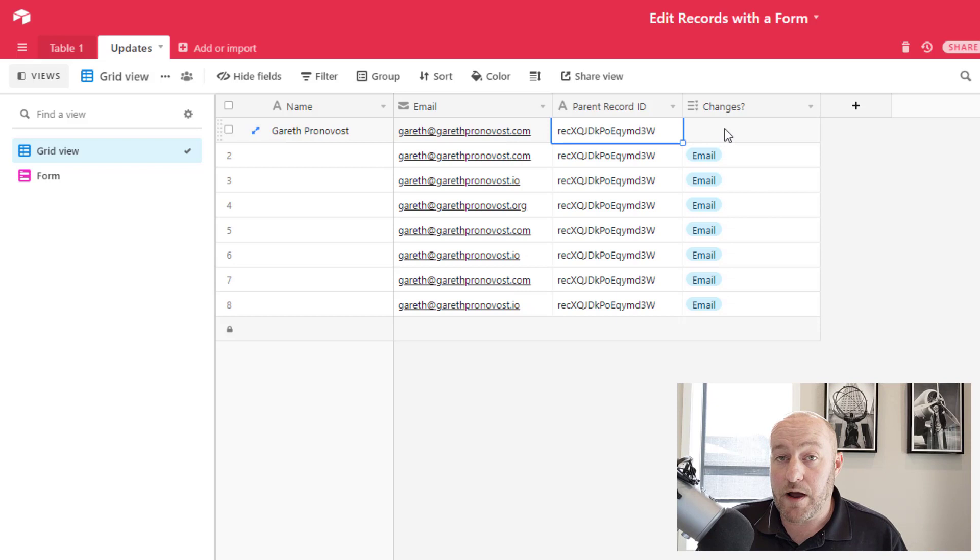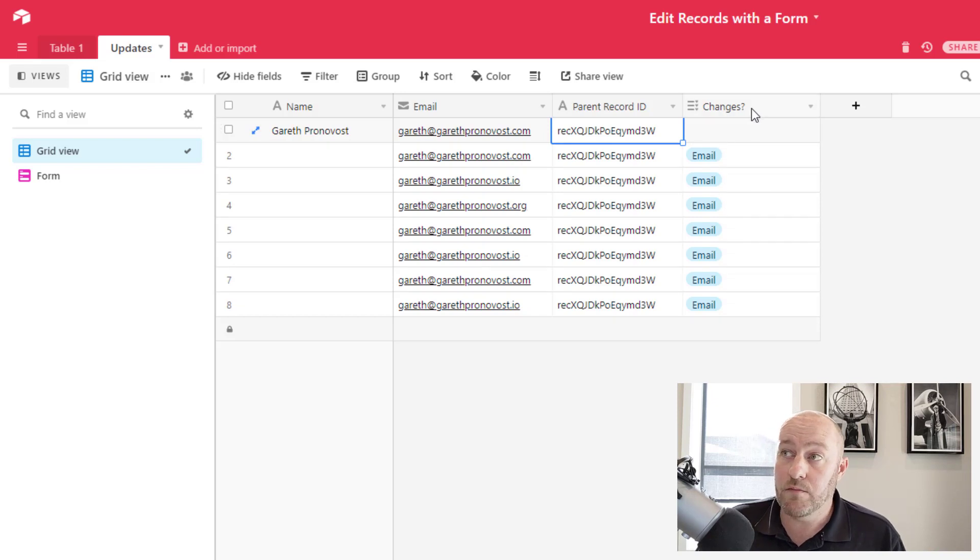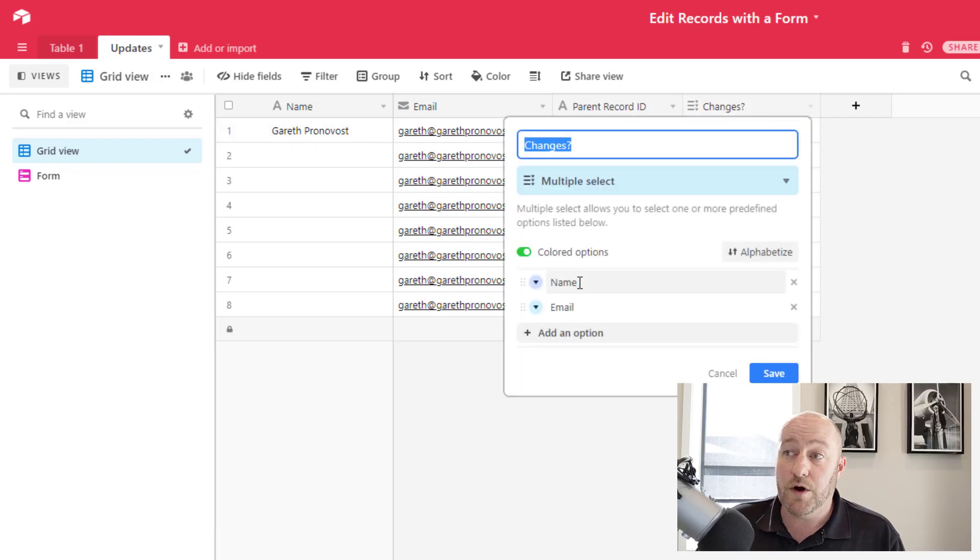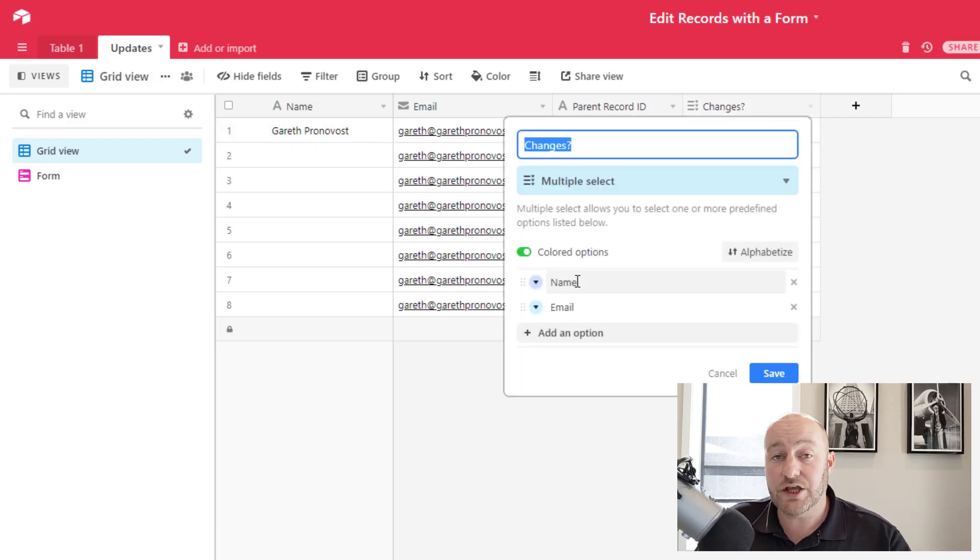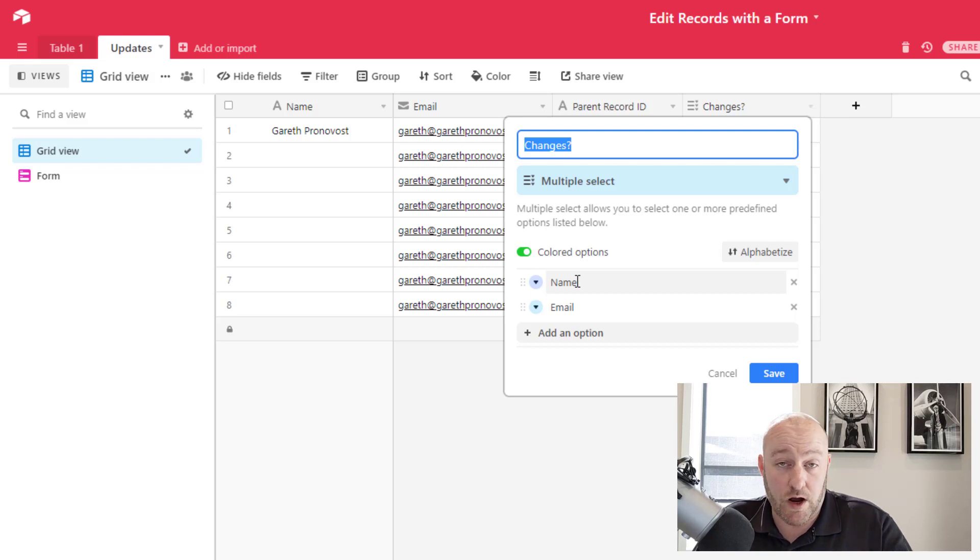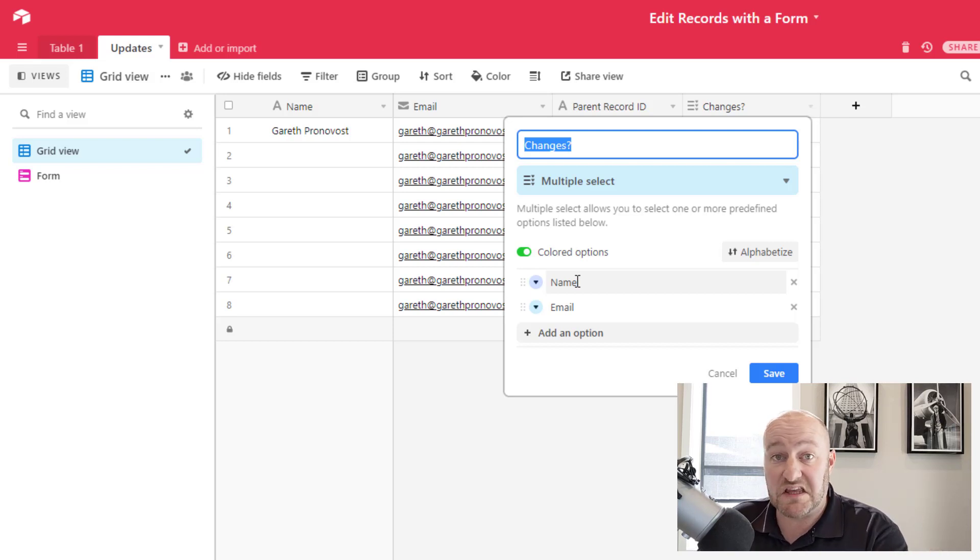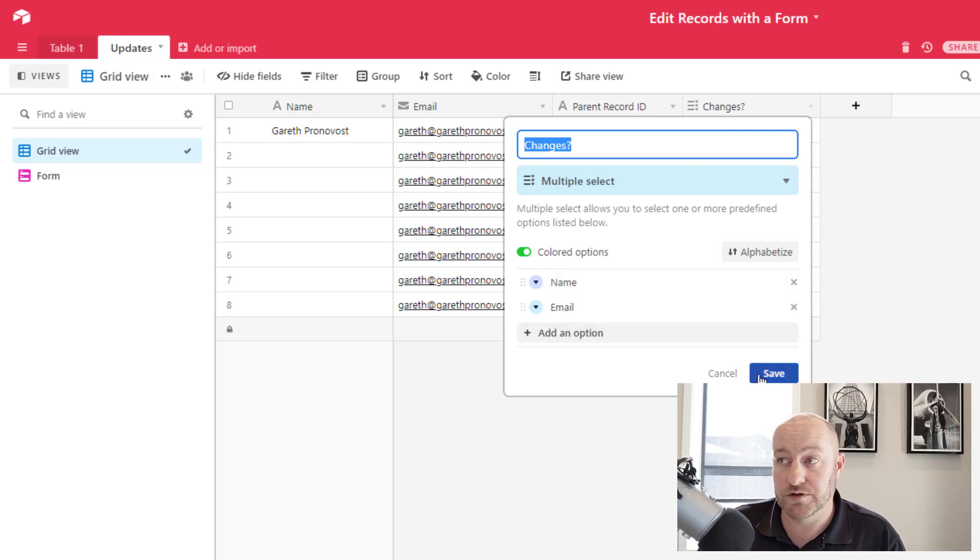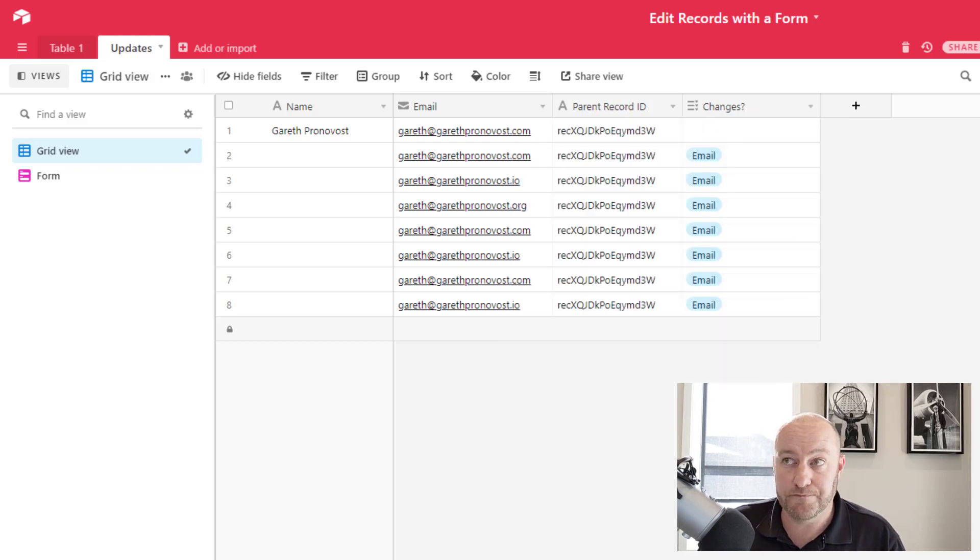Now I would recommend building one more field here and call it changes. And this can be a multi-select field where you bring in what exactly you want to change upon that form submission. So maybe you want to change or update the name. Maybe you just want to update the email, whatever that is for you. You can put these as options in your multi-select field.